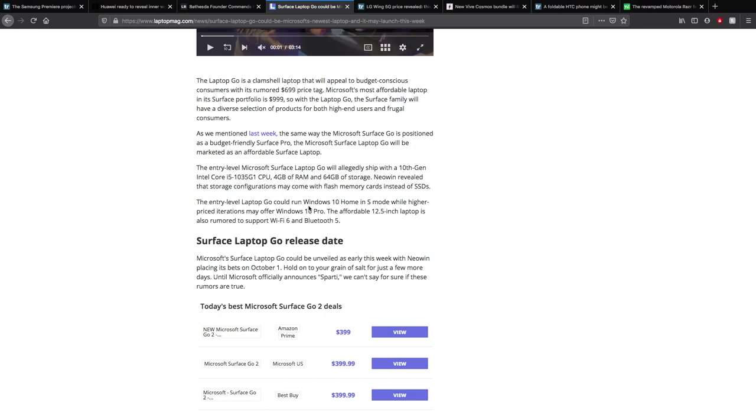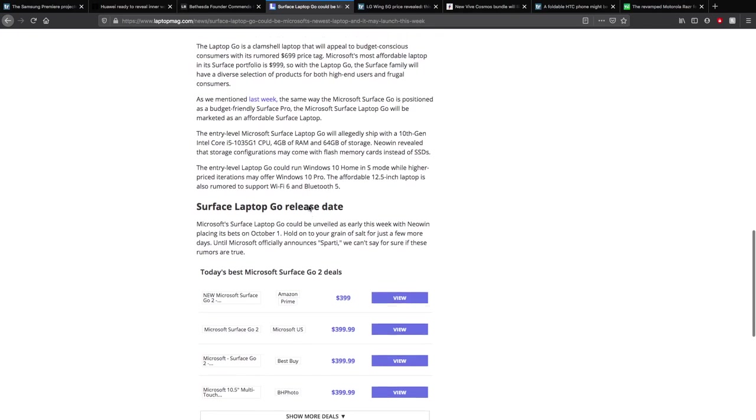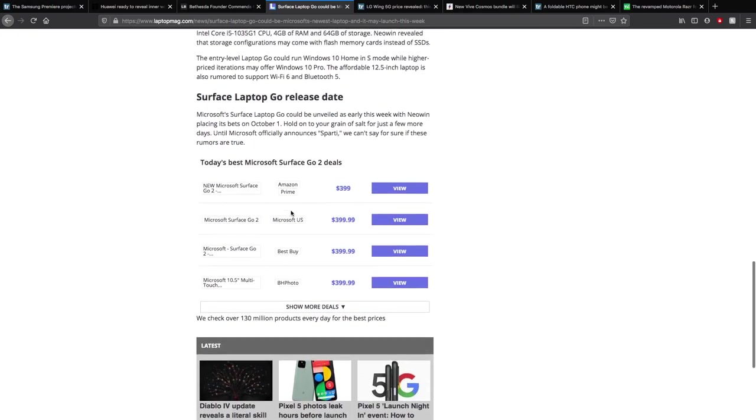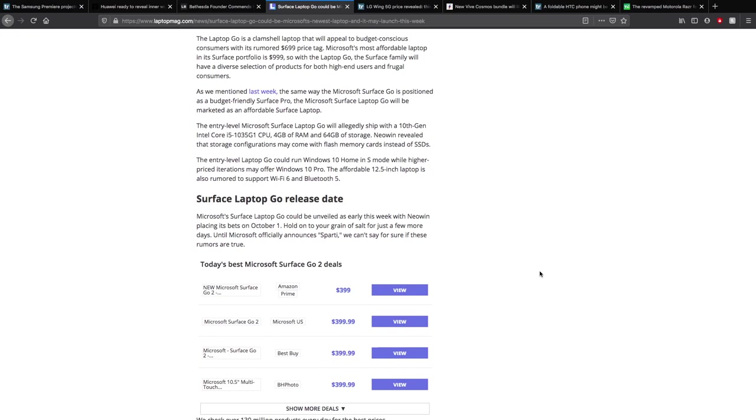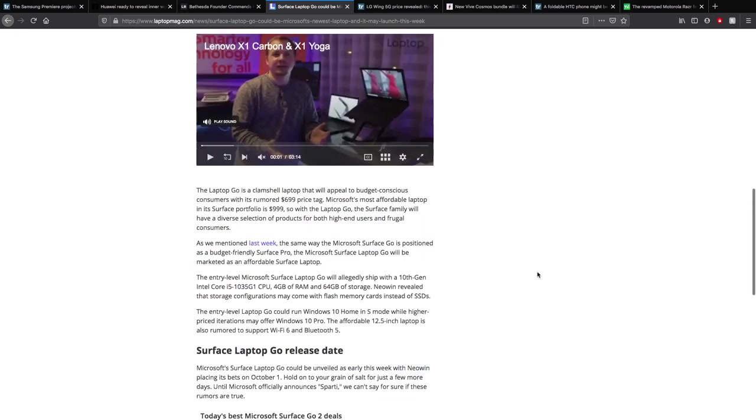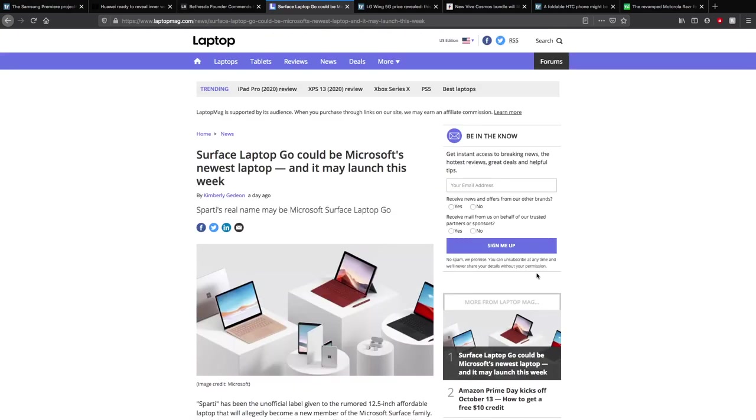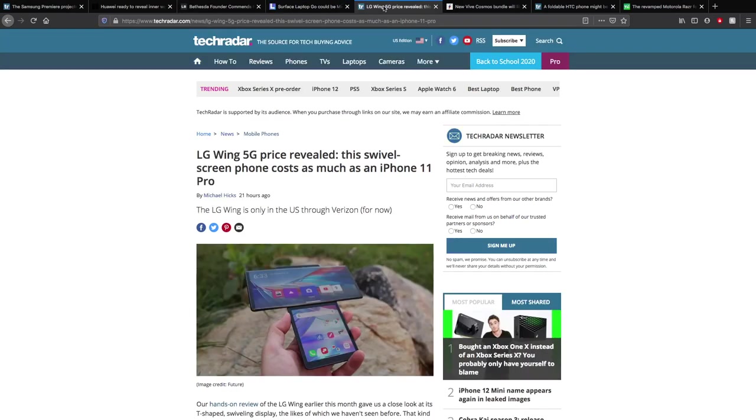The entry-level Laptop Go could run Windows 10 Home in S mode, while the higher price iterations may offer Windows 10 Pro. The affordable 12.5-inch laptop is also available to support Wi-Fi 6 and Bluetooth 5, which is nice. Most laptops and phones do. For the release date, probably October 1st which is tomorrow, I assume, unless there's 31 days in September which I don't think there is. Until Microsoft officially announces Sparty, we can't say for sure if these rumors are true, as I probably should say more often when I talk about these rumors. Take them for a pinch of salt, these are rumors. They're not true necessarily. You have some rumors where you have some things like the Oculus Quest 2 video leak where you can confirm that's a real thing there. But these rumors are basically basing off things where we haven't got great evidence. That's something you should keep in mind.